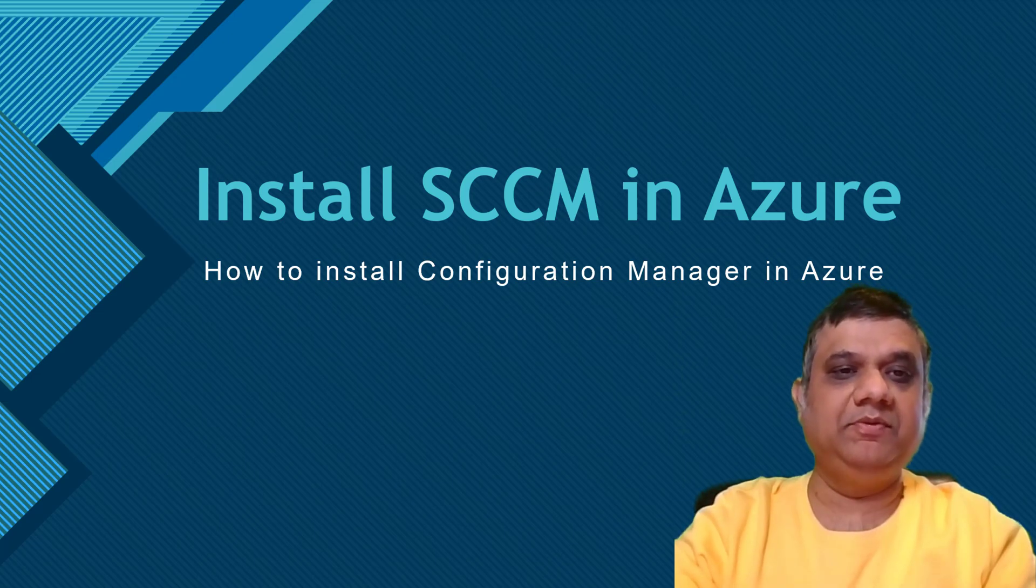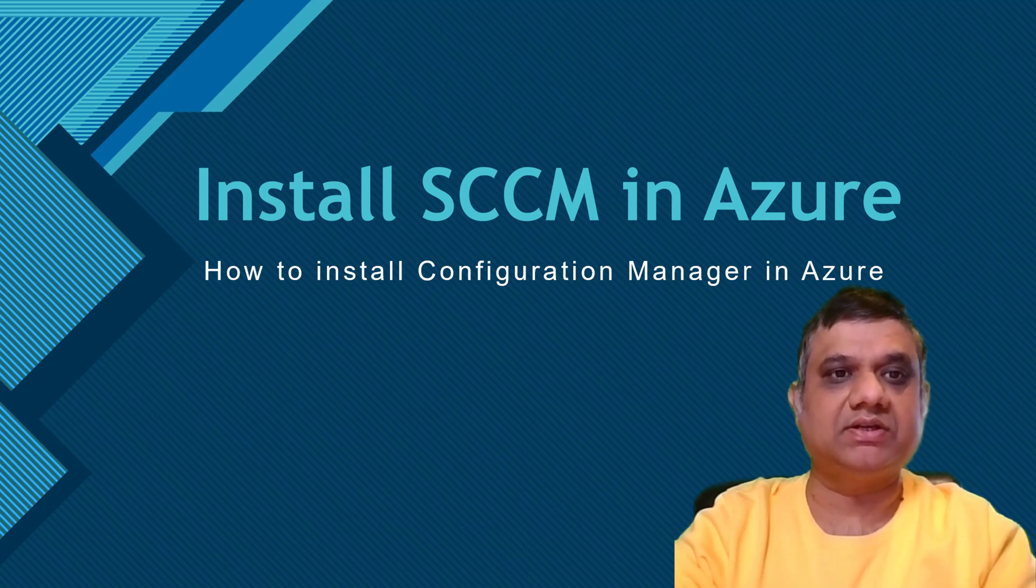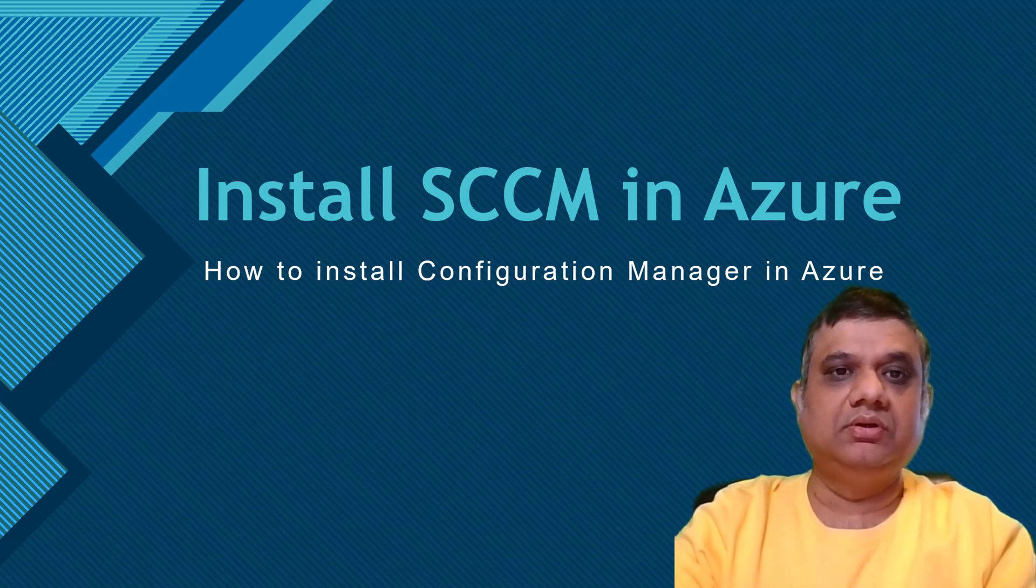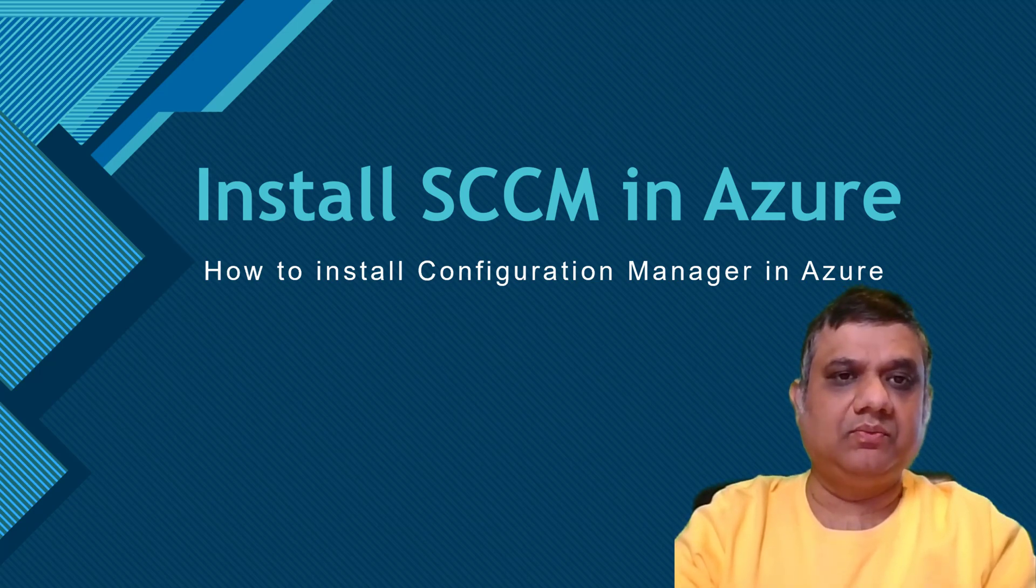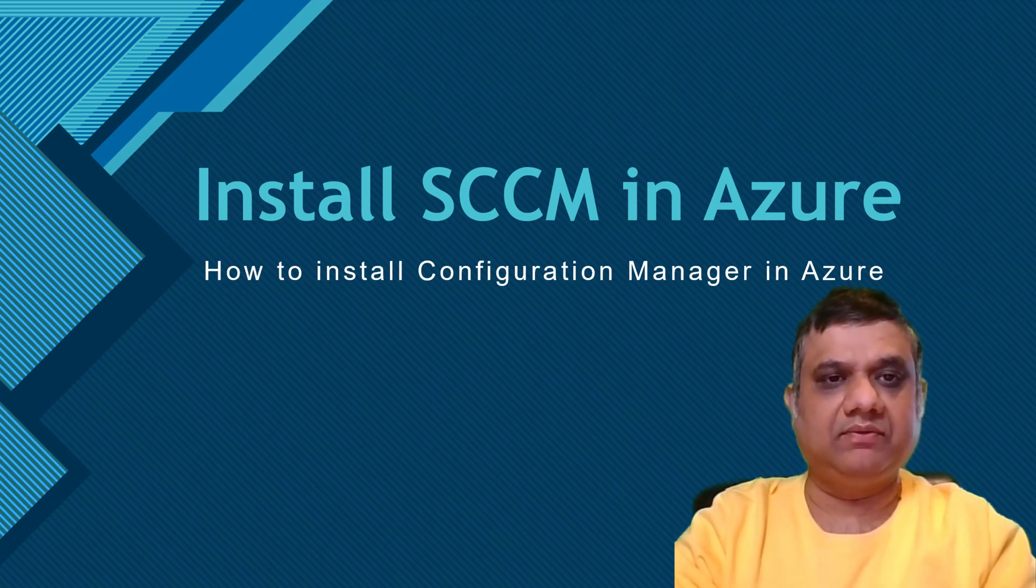Hi everyone, my name is Manish and today I'm going to show you how to create the Configuration Manager lab on Azure. So first of all, let's understand why exactly we need to have the Configuration Manager lab on Azure and what are the other options available.